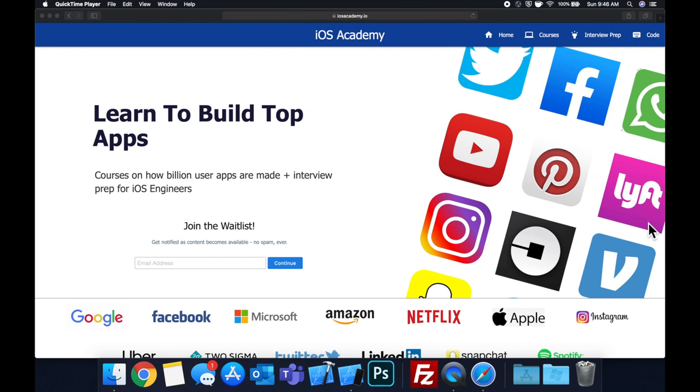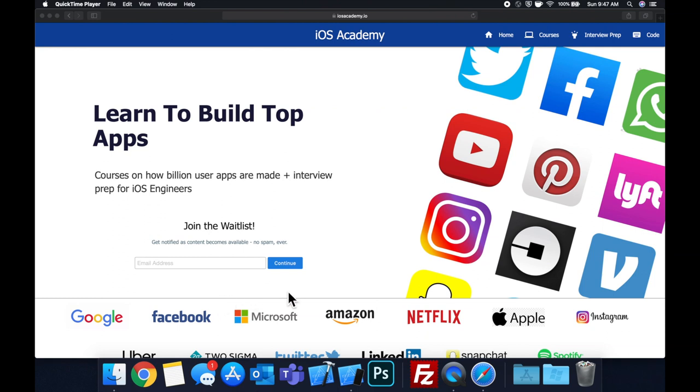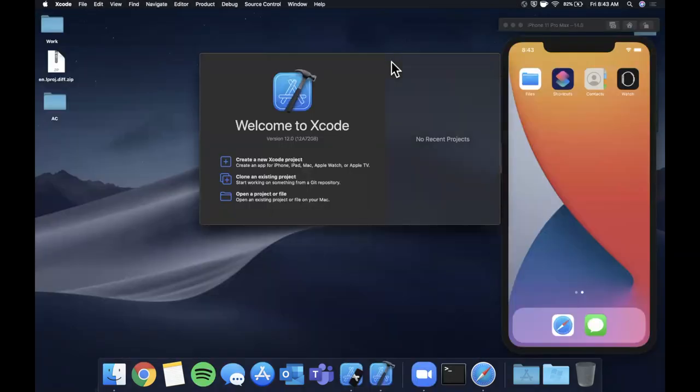So if you're interested in the free and premium content to come, head on over to iosacademy.io and enter your email address in the waitlist form and you will be notified as content becomes available. That said, let's get into the video.